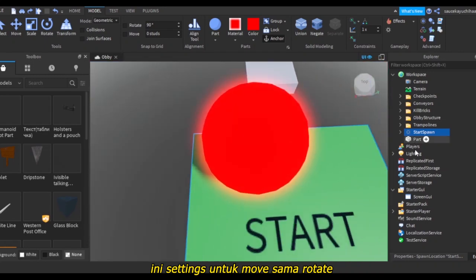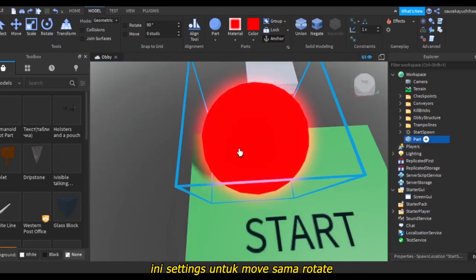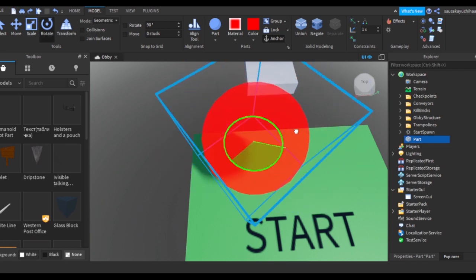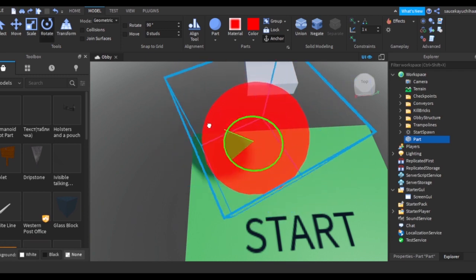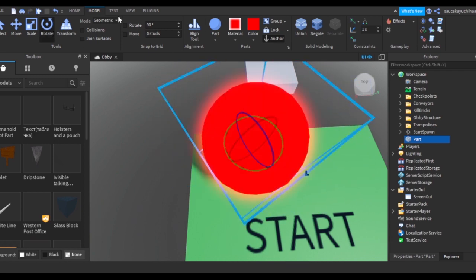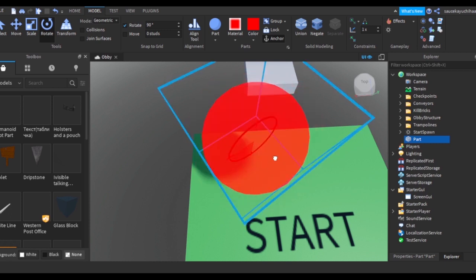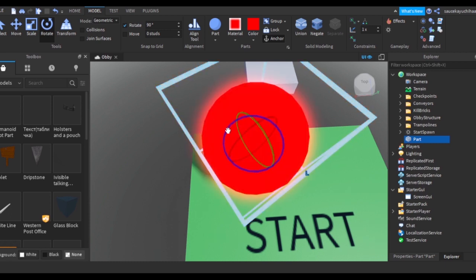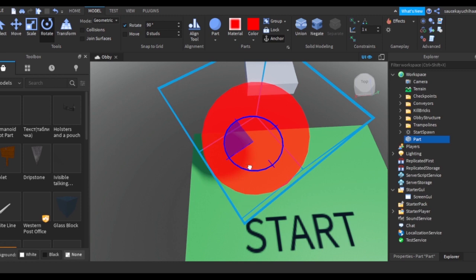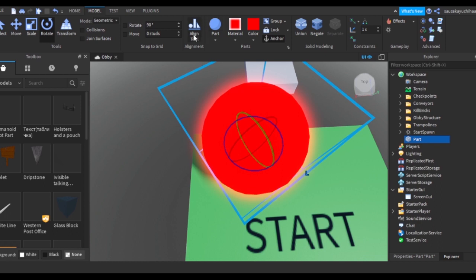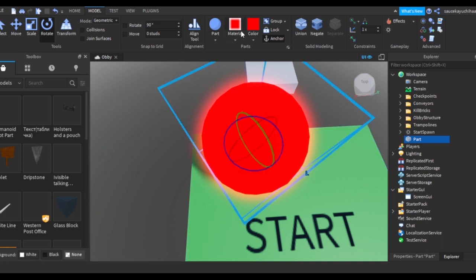For example, I select this part and if I rotate it, it rotates smoothly. But if I take this, it will rotate in like boxes, only 90 degrees. The same goes with Moves. You can actually change it if you want accurate rotations and accurate movements. This is Align Tool to align parts.